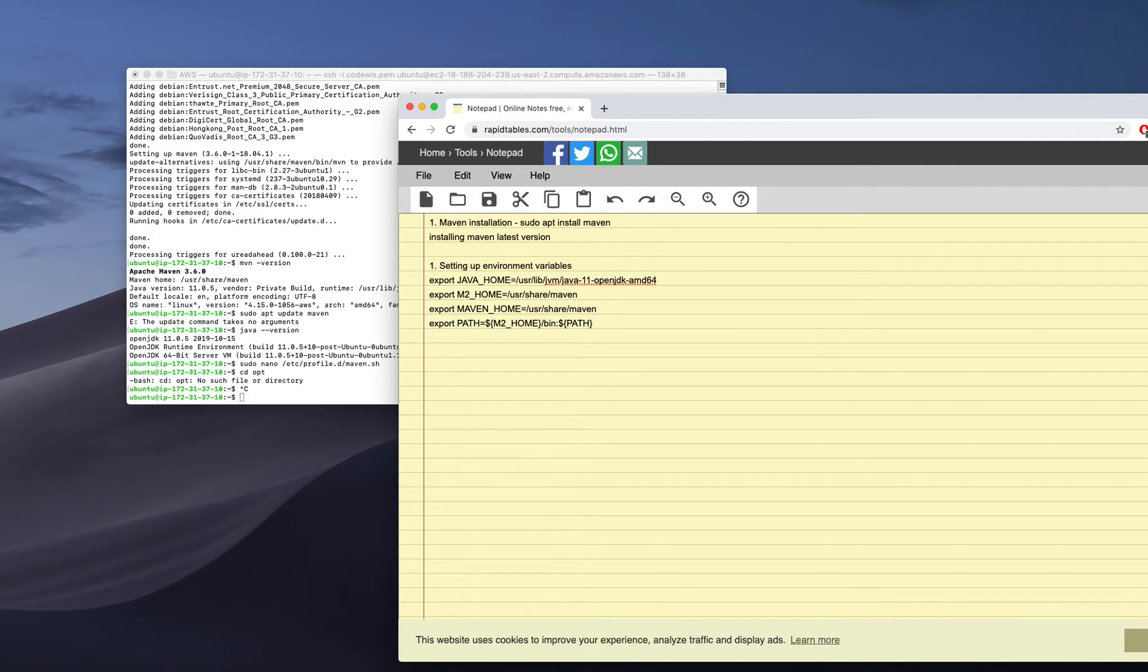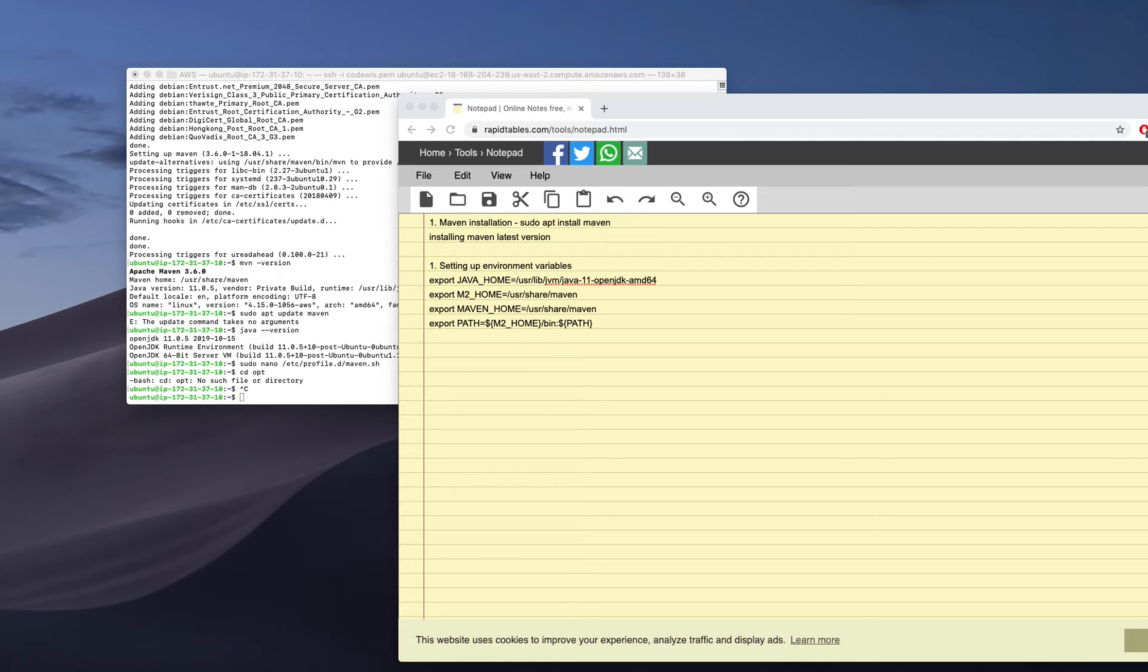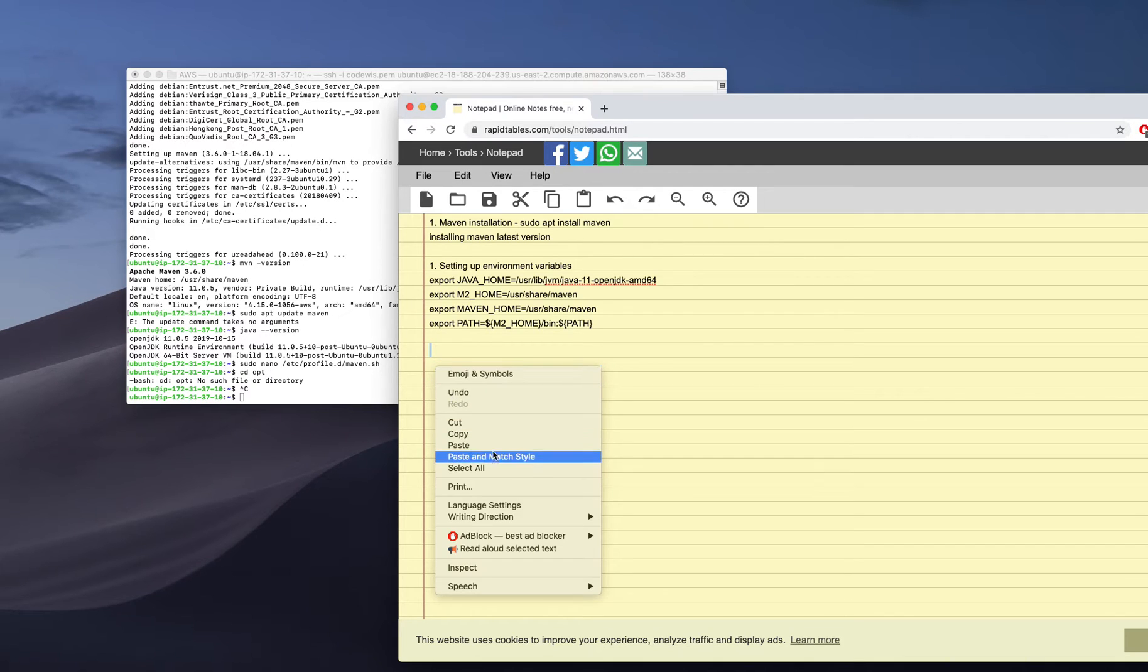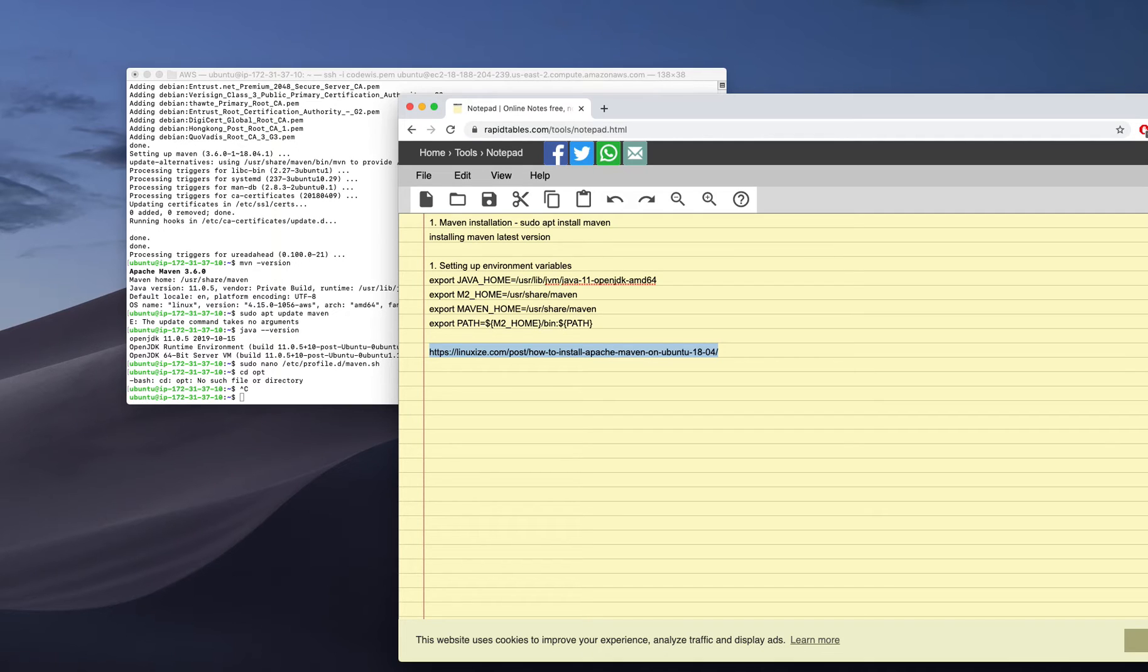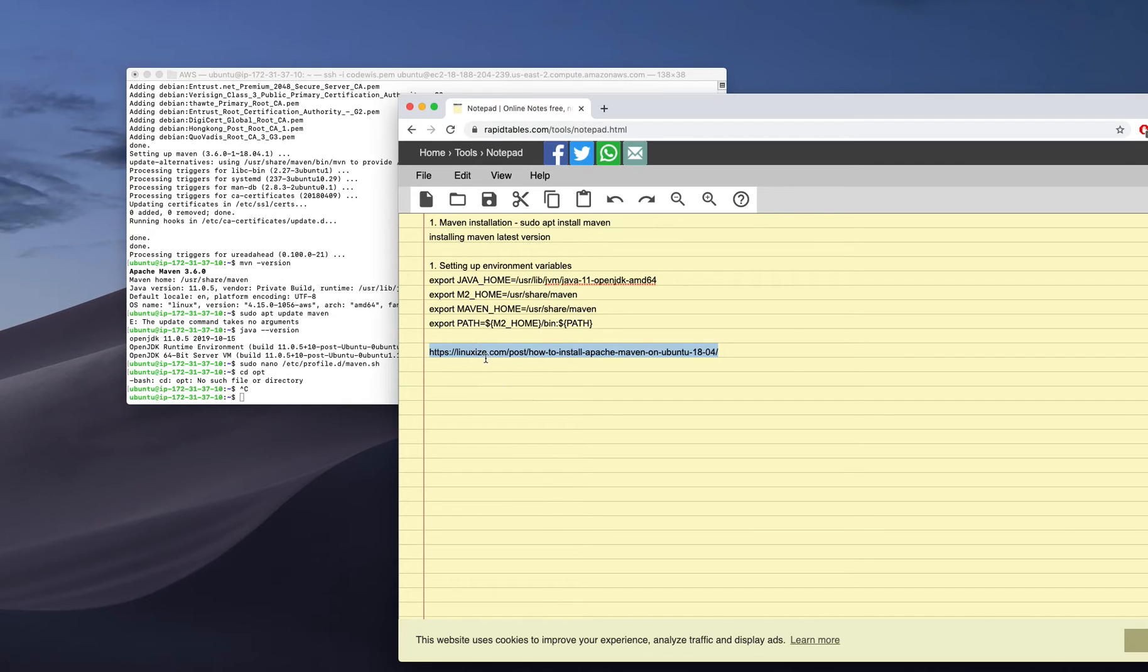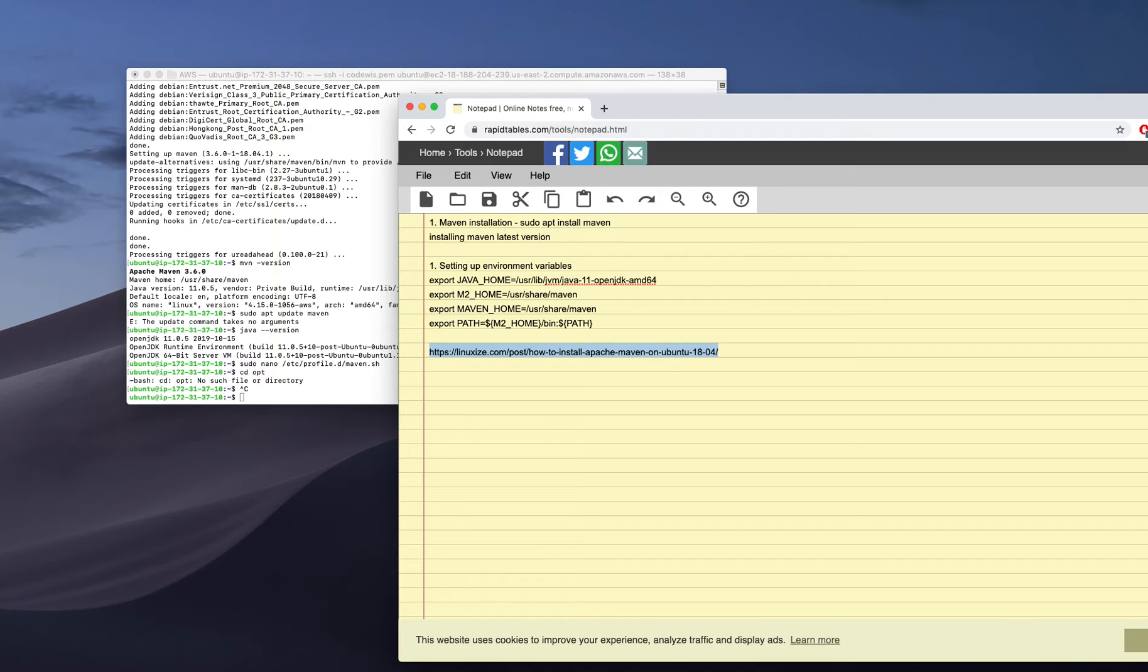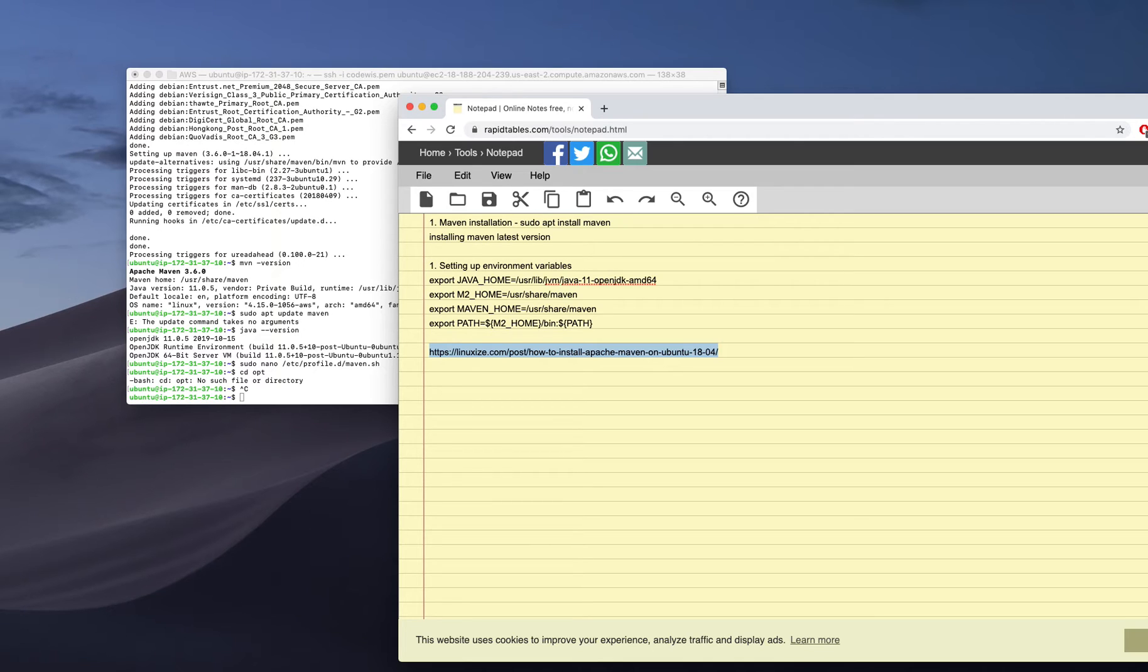If you really need a new version of Apache Maven, you can refer to this URL - LinuxSize.com. This URL includes everything. It will not be in my description, but you can search for 'install Apache Maven Linux LinuxSize.com' and it will give you all the information regarding how to install a specific version of Apache Maven. That's all for today. Tomorrow I will come with something else, probably Gradle itself.